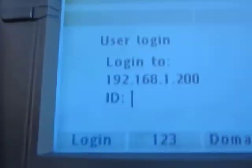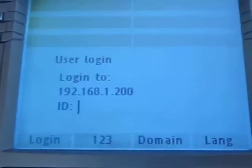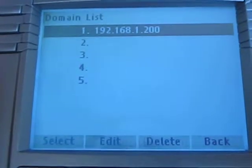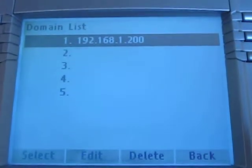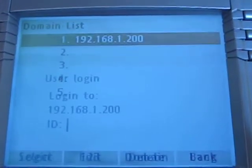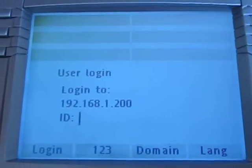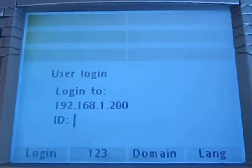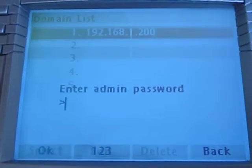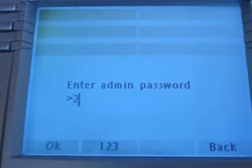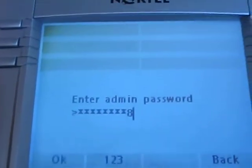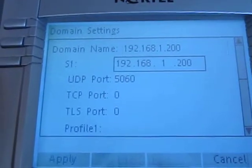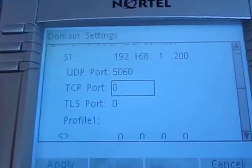Now let's go over to the phone. This phone already has the SIP firmware loaded into it. In order to change the name of the server you can go to domain list, select, go to domain, edit. The admin password is color star set, so now I can enter any IP address I want, and that happens to be my system's IP address.